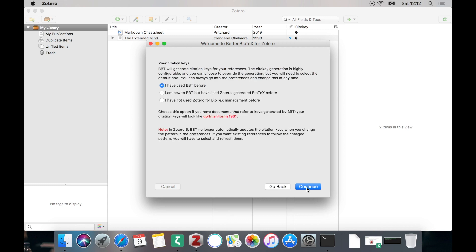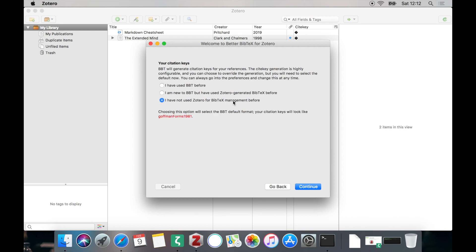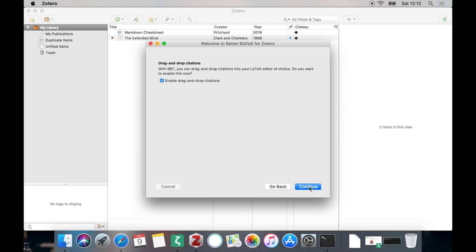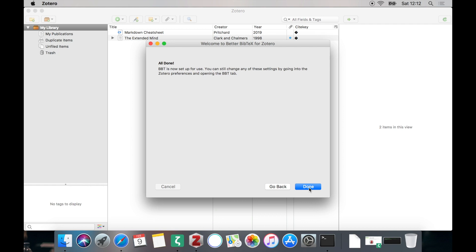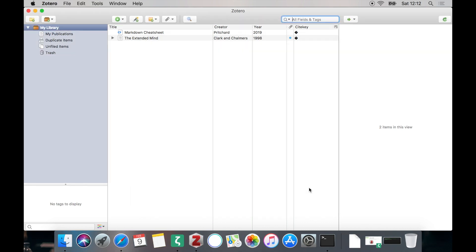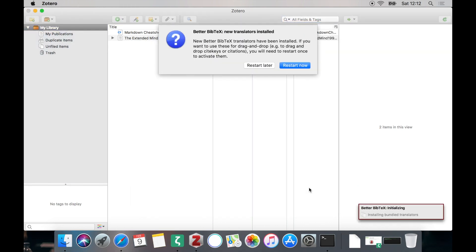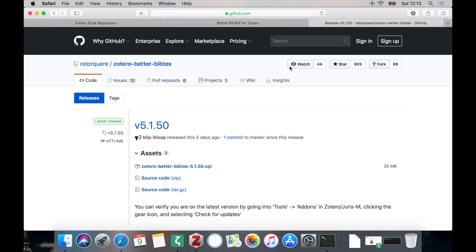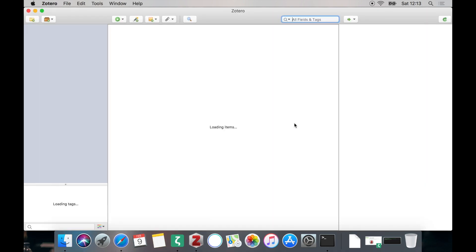If you have used Better BibTeX before, you can of course choose a different option, but for this tutorial we'll simply be using the defaults. Therefore select the third option and click Continue. On the next screen you have the option to enable drag and drop citations. You can leave them on or disable them, but we'll just be leaving this checked and then we have some additional dialogs. Then we may need to restart Zotero for some additional changes to be loaded and afterwards we are set.